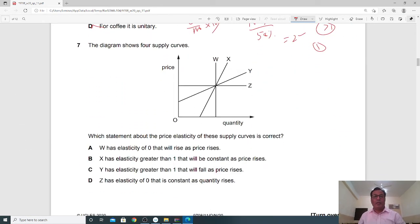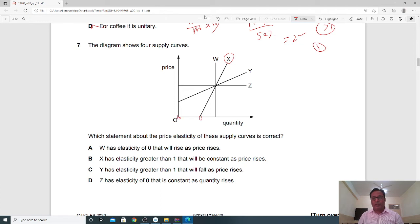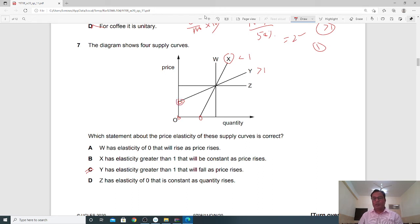Question 7: The diagram shows four supply curves. Which statement about price elasticity of supply is correct? When a supply curve starts below the origin, elasticity is less than 1 (inelastic). When it starts above the origin, elasticity is greater than 1 (elastic). Curve Y has elasticity greater than 1, and its elasticity falls as price rises because the trend leans more toward quantity than price. Option C is the correct answer.